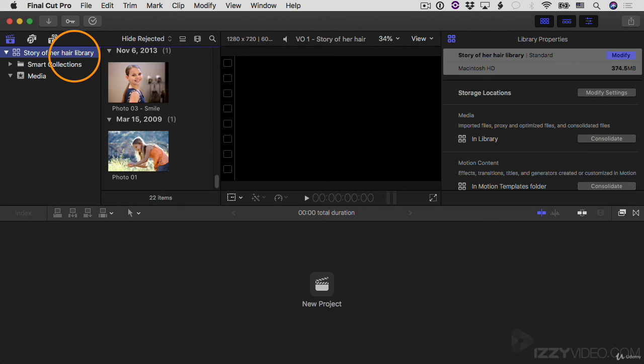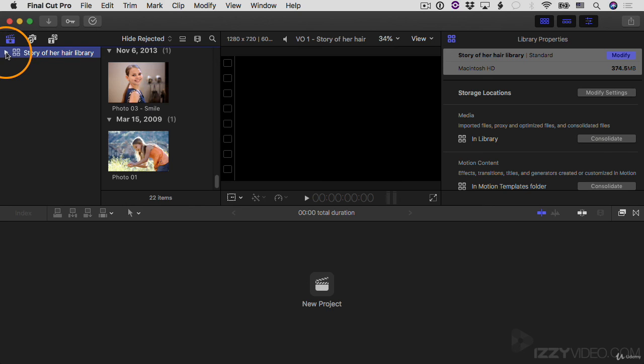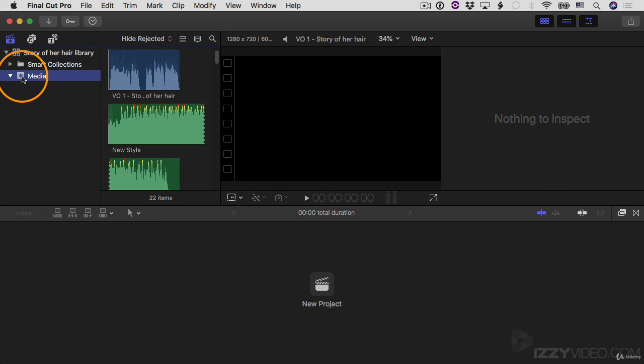If you want to clean up your interface and not see everything associated with a library that's inside that library, then you can just click the little disclosure triangle here that twirls it up and I can click it again to twirl it back down. And then lastly, I'll select my media event. Now that we have all of these elements imported into our Final Cut Pro library. In the next video, let's take a whirlwind tour of the interface.